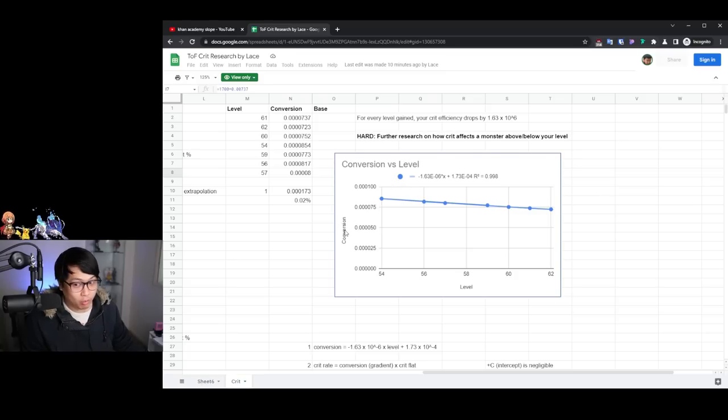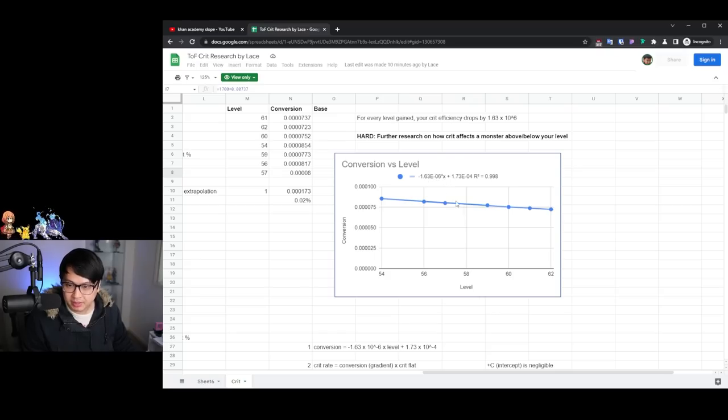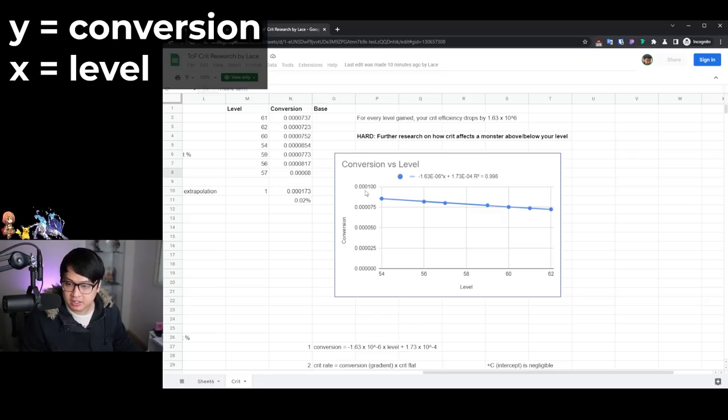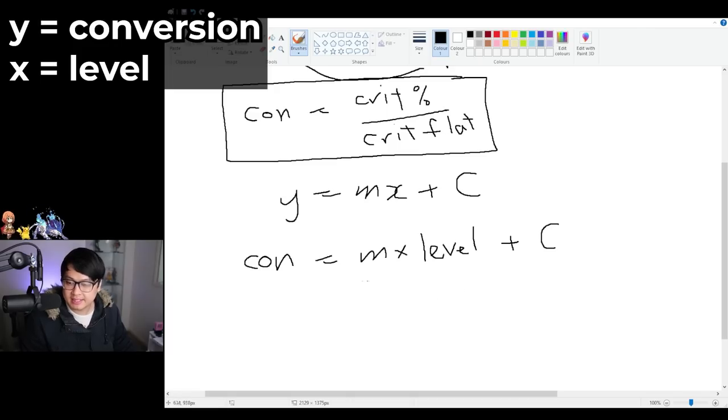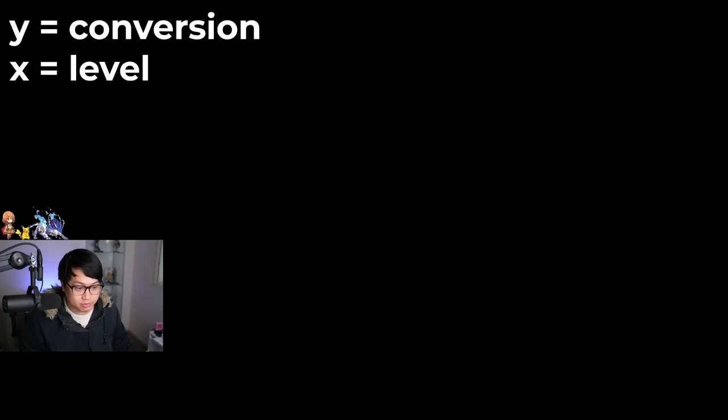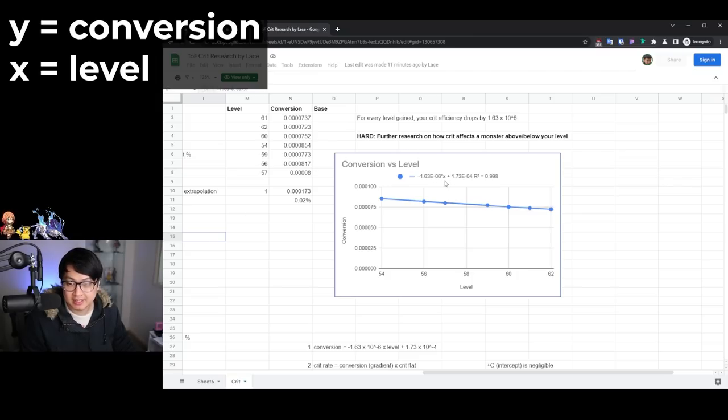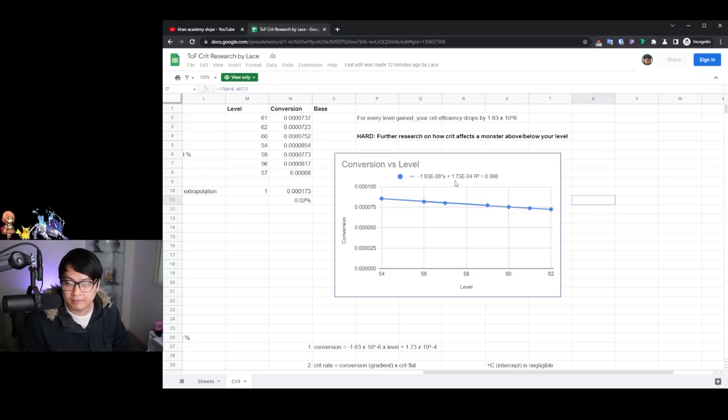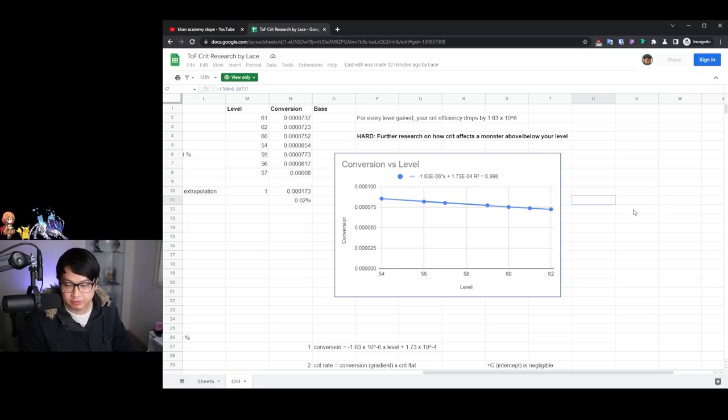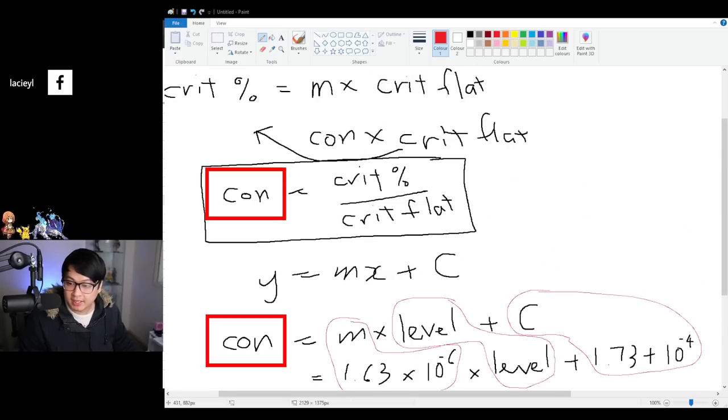Conversion is equal to some multiplier, your slope multiplied by your X, which is your level plus an intercept plus C. And so I'm going to write out exactly that. Y conversion equals M, which is this guy over here, X, which is level plus C. And so this is our second formula. Con conversion is equal to M times level plus C. And the M we found out before from this graph, it's actually 1.63 times 10 to the negative six. And then on the other hand, we have the 1.73 times 10 to the negative four for the intercept. And with that, that is going to give us a second equation for the conversion. And I have another one over here. Con is equal to con.